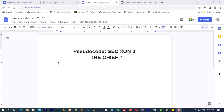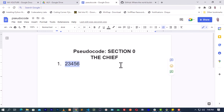Hello guys, welcome to yet another pseudocode section - section zero. Now I have gotten a lot of demands for this session. The session is talking about calculating the square of sum of a given input. For instance, if the given input is one, two, three, four, five, six, we are told to calculate the sum of squares. The program will square each one of these numbers and then sum the results together.